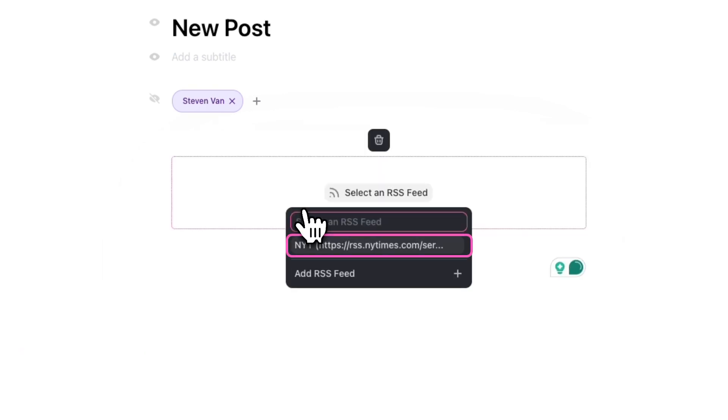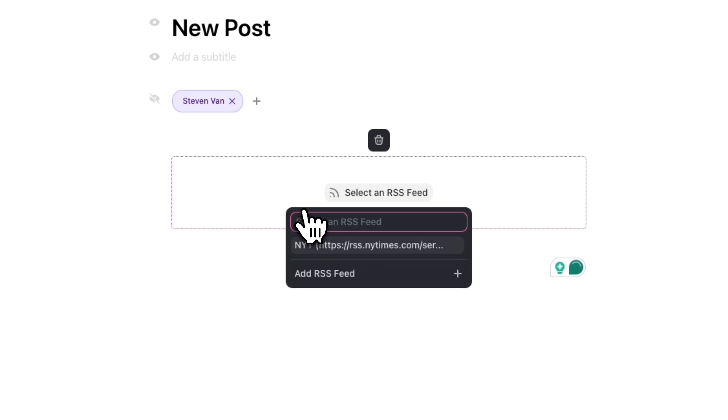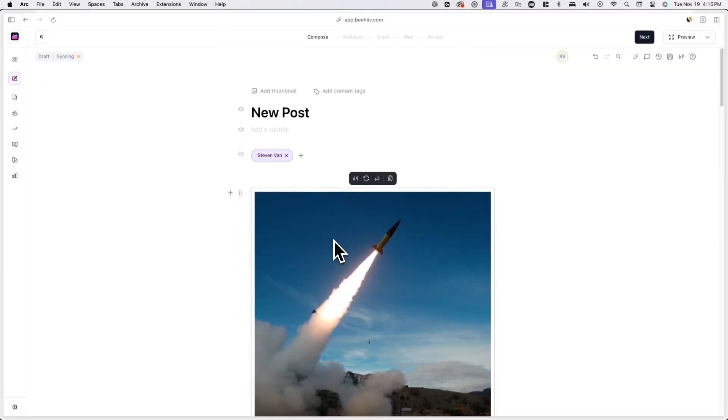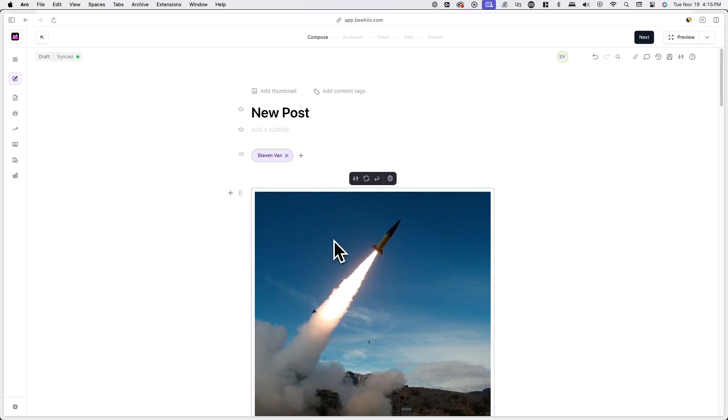You'll see the external RSS feed you entered and you'll also have the option to add an external RSS feed directly from here. Choose an RSS feed and once you do, you'll see content populate in the format of your feed defaults.